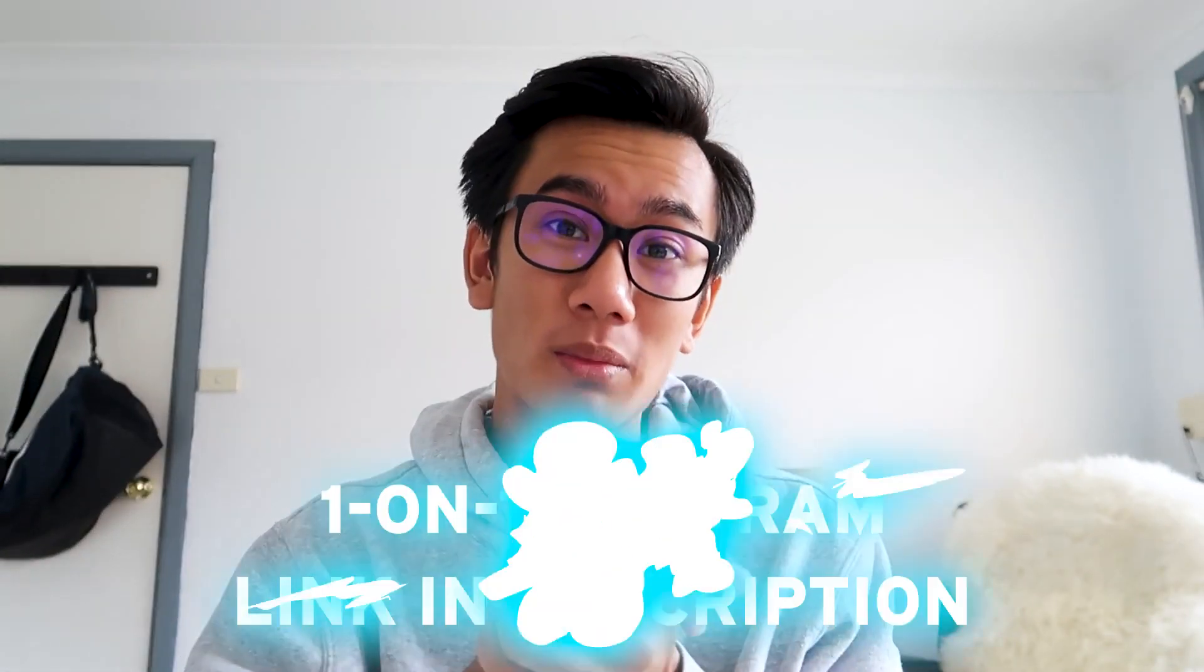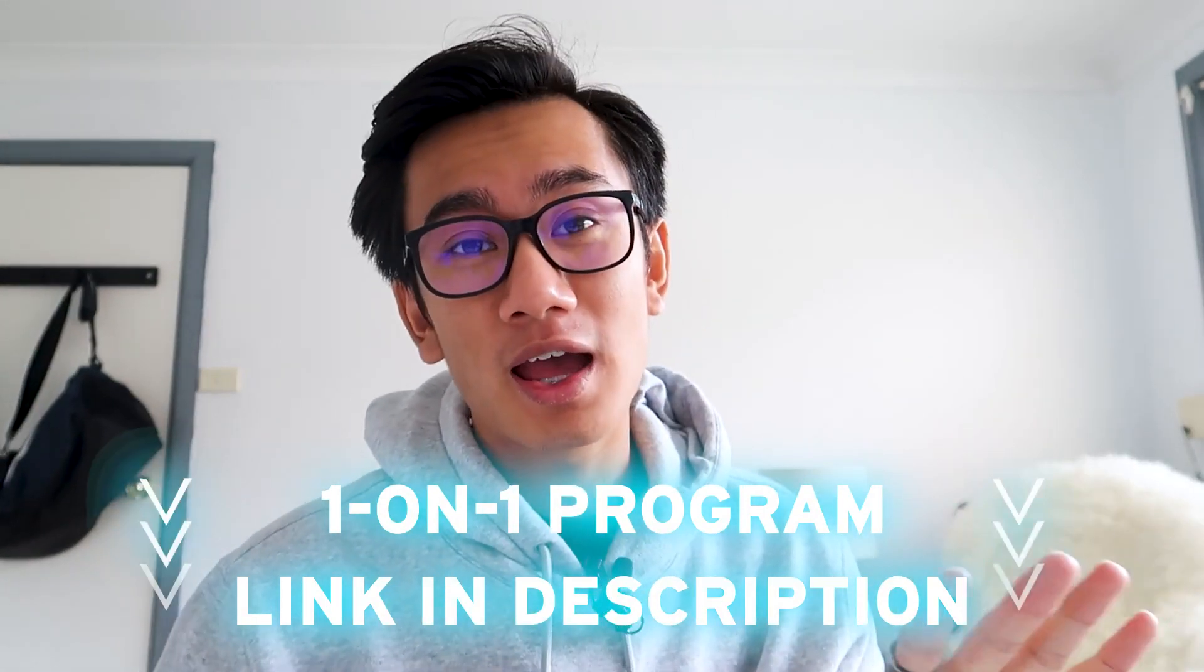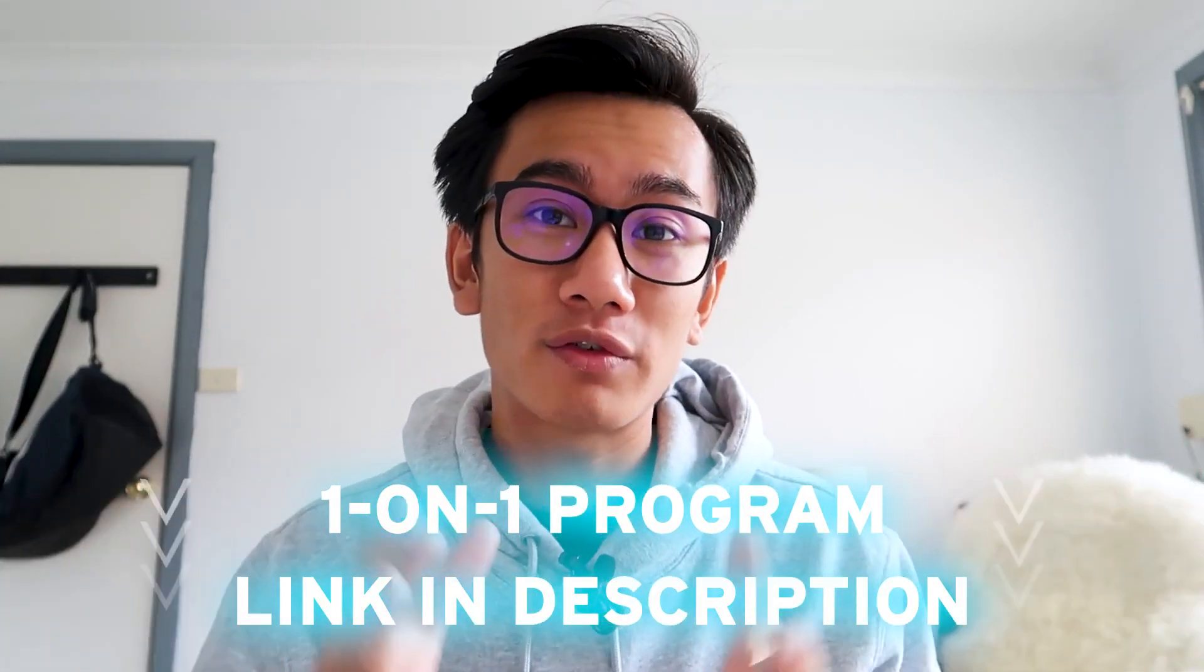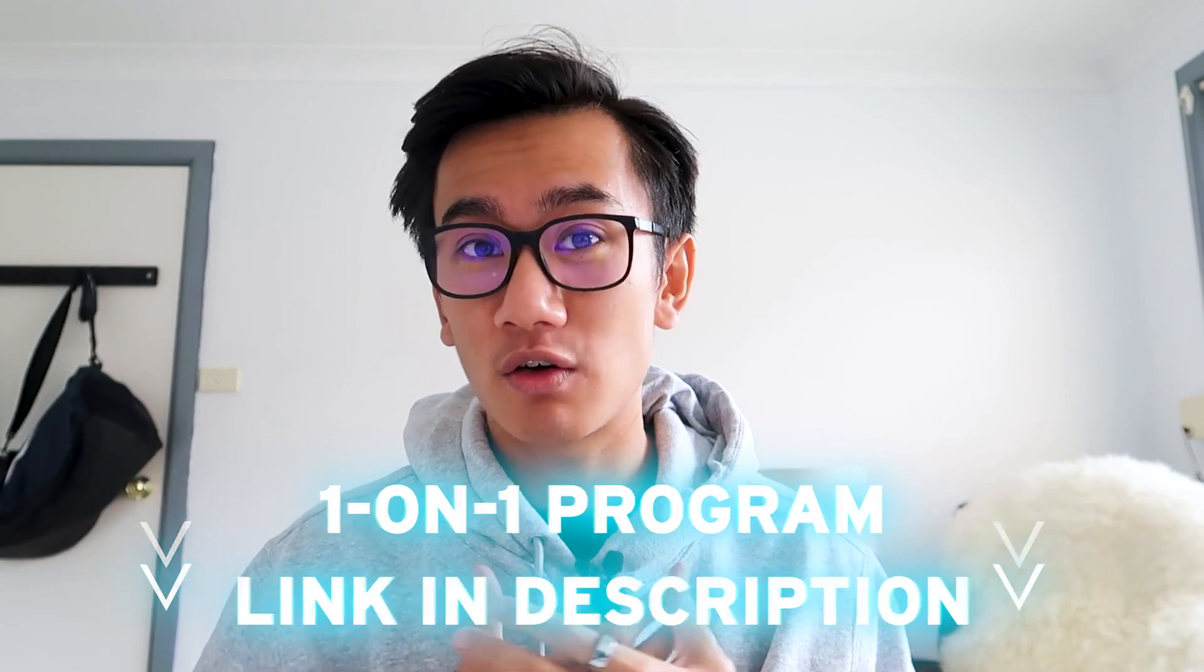As you can see, lots of value. Now, if you want to go ahead and join my program, click the links below. There's a description for everything. If you go ahead and book in a free strategy session with either me, myself, or one of my team members, we'll walk you through if you're fit for programming, if we can actually help you out.